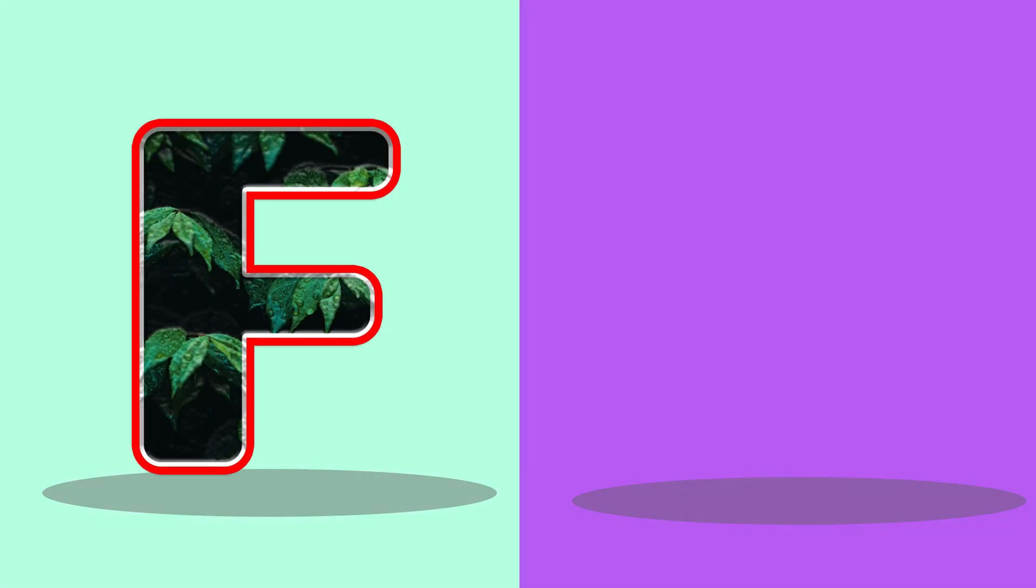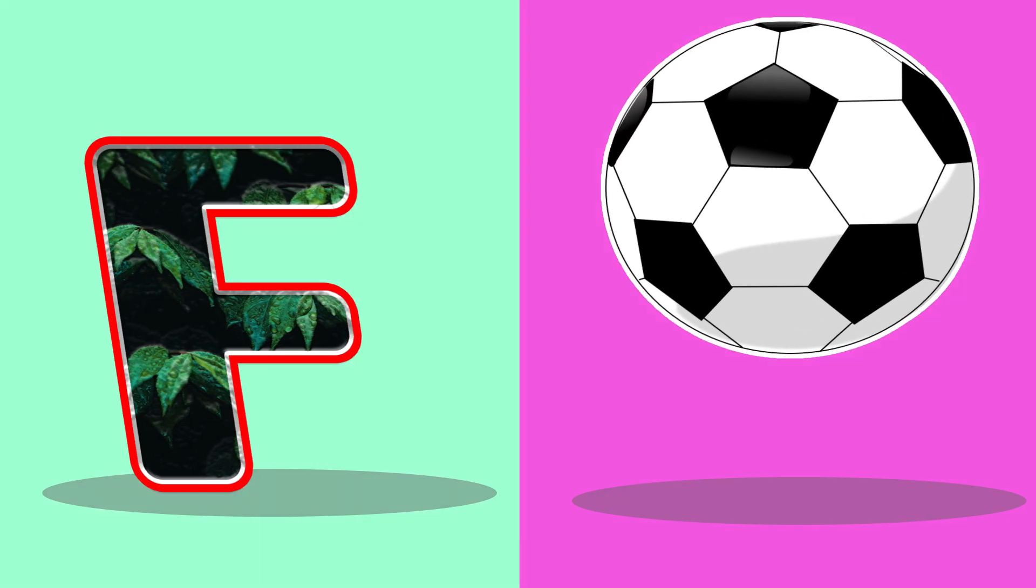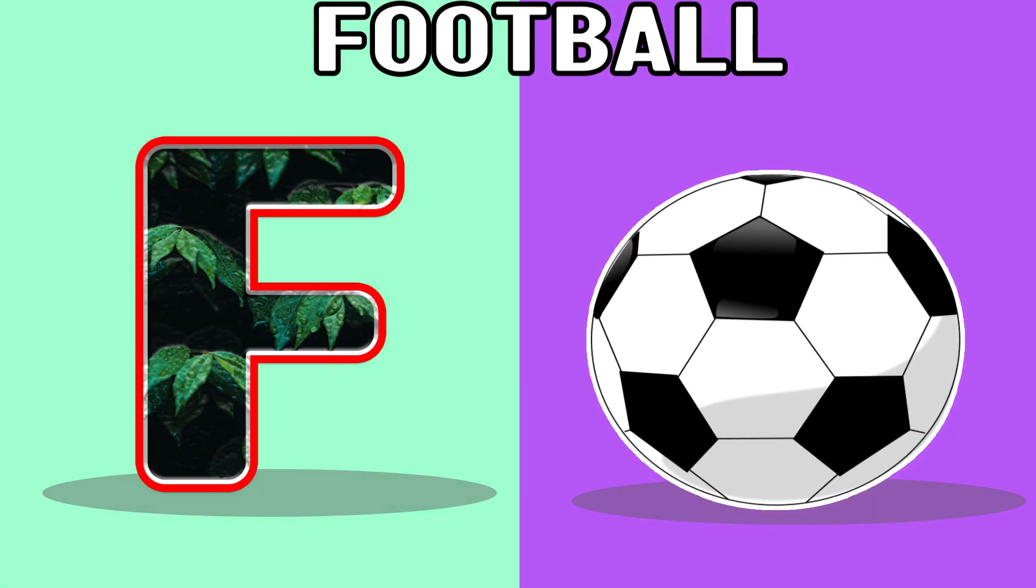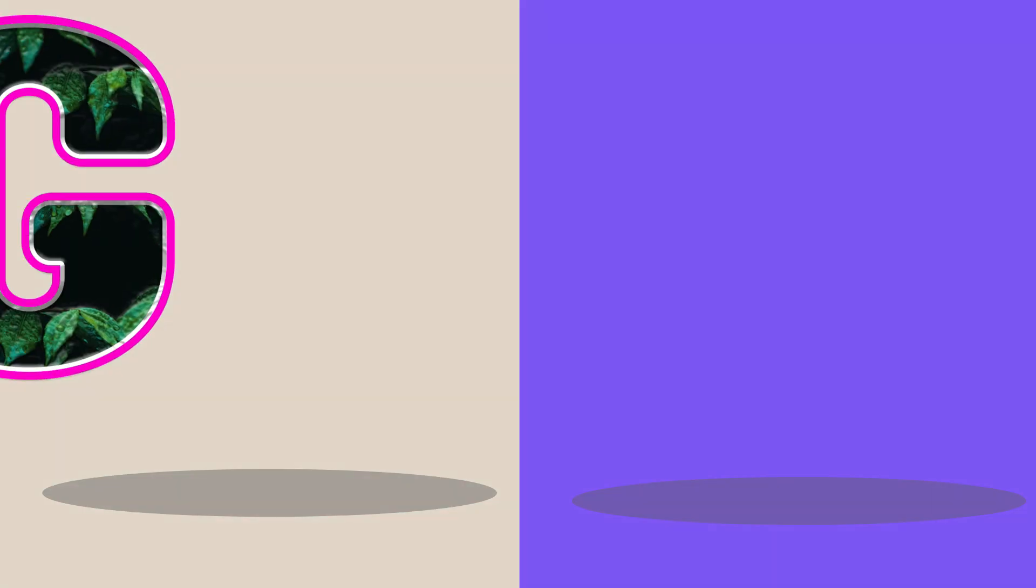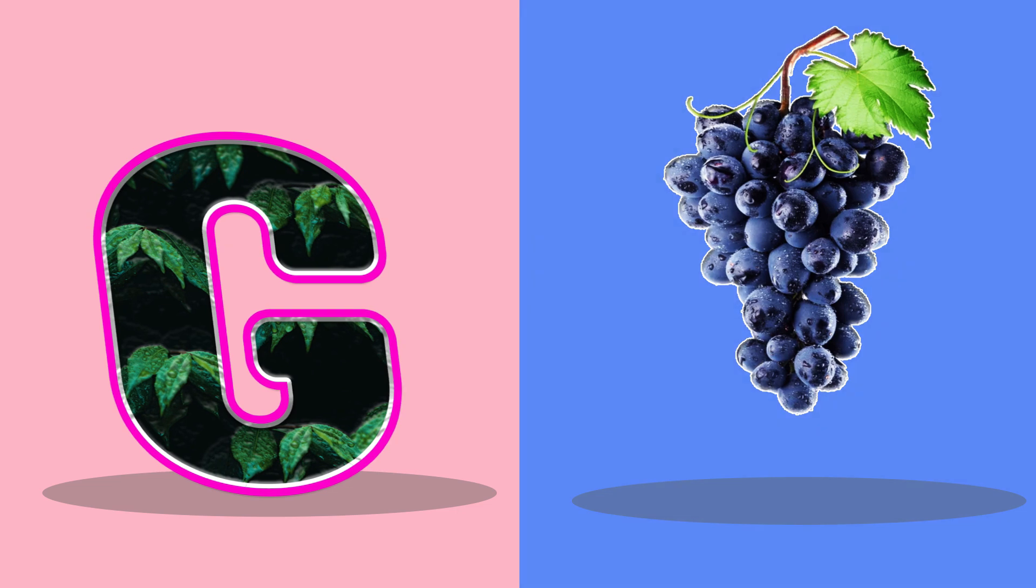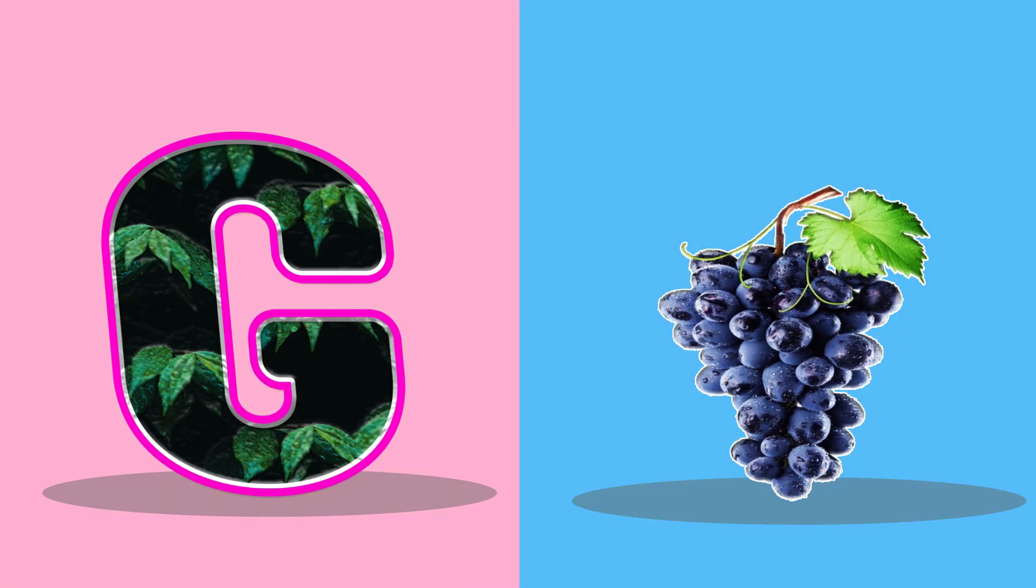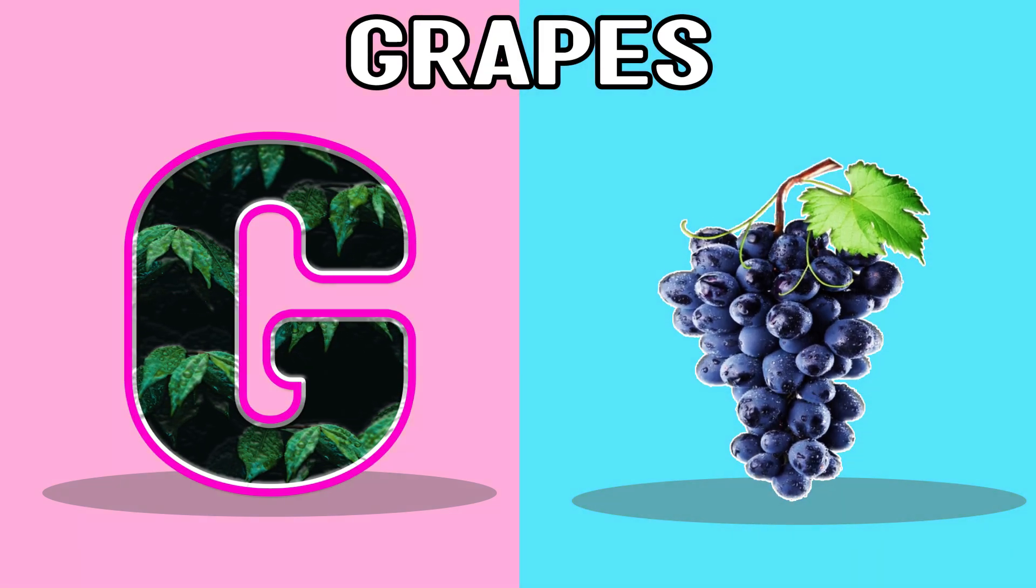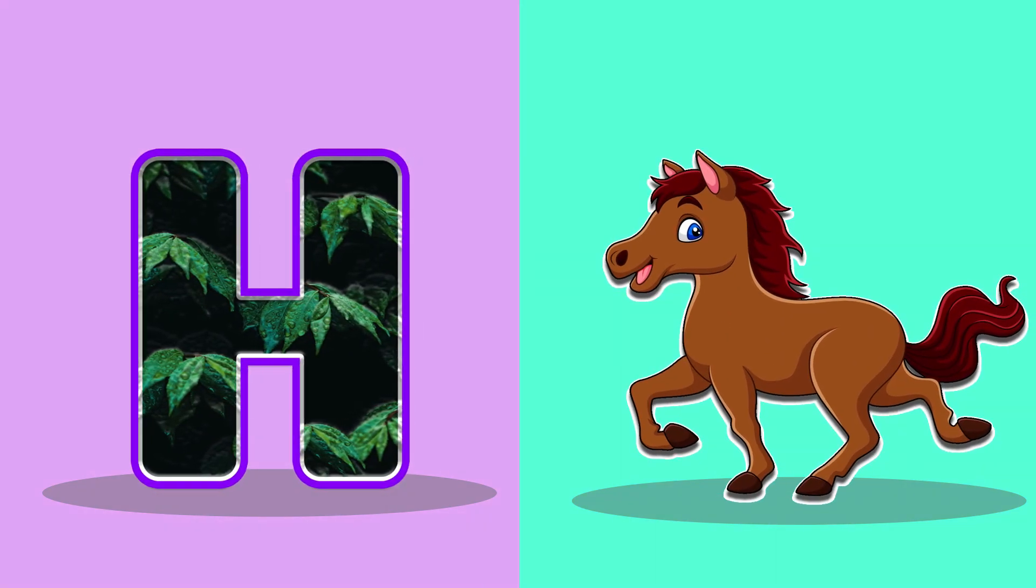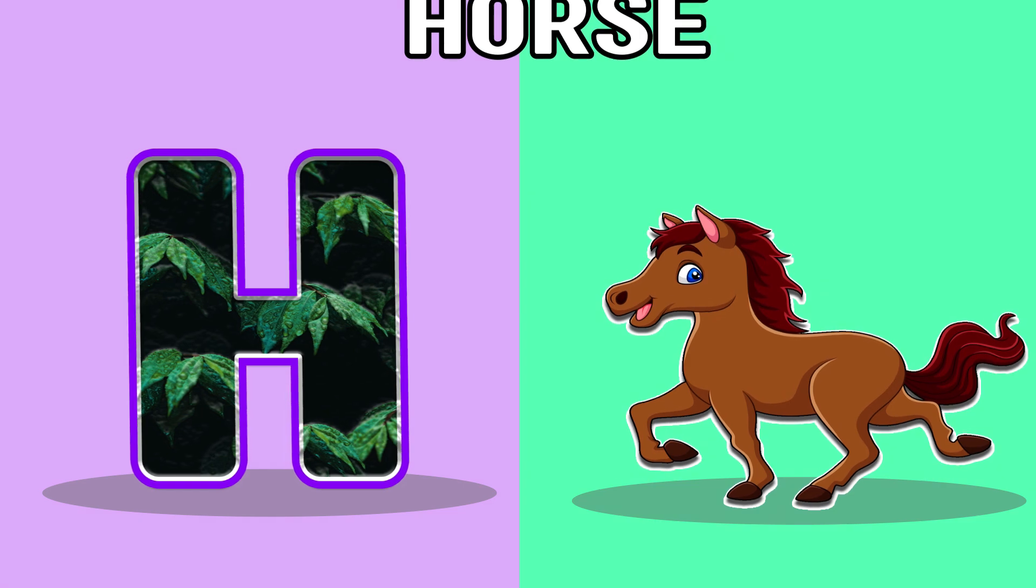F, F for football, football. G, G for grapes, grapes. H, H for horse, horse.